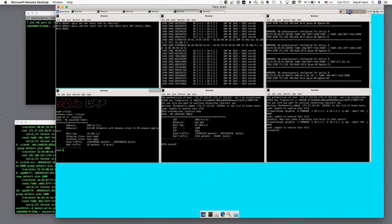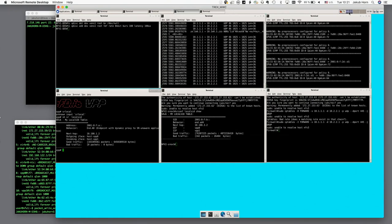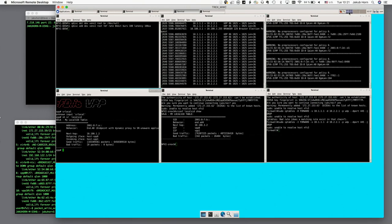DPI confirms port 445 is gone. SRV6 elegantly solves service chaining—and also traffic engineering, Layer 3 VPN, Layer 2 VPN. Once deployed, the network becomes very simple.